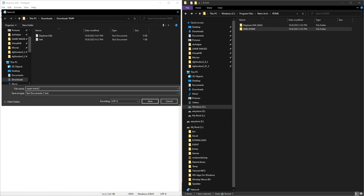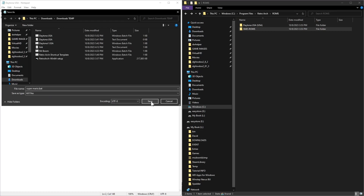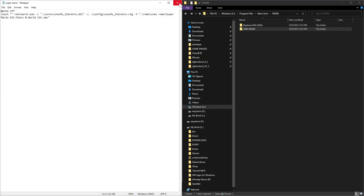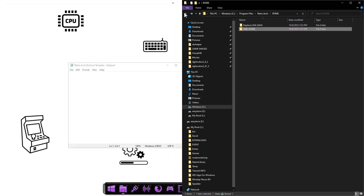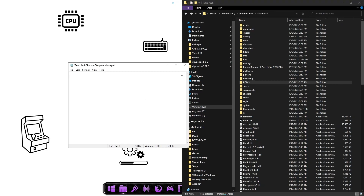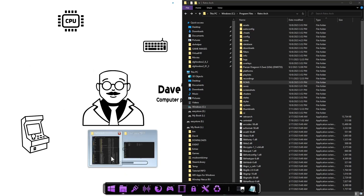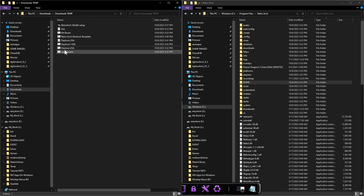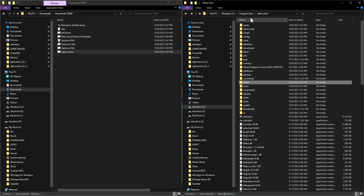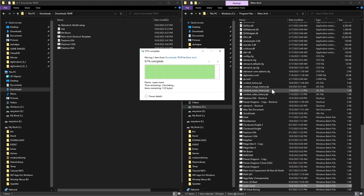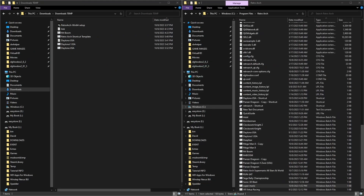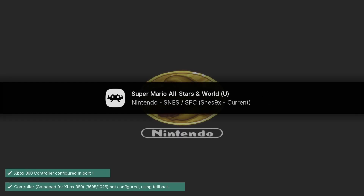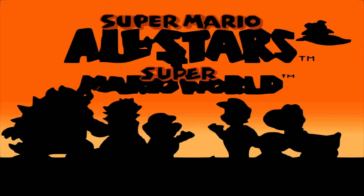Give it a name, add .bat as the extension, and make sure it's set to All Files. Drag it into the RetroArch folder and it should launch without a problem. And you can see that worked — it went straight to the game.